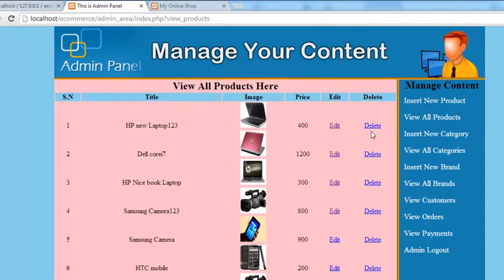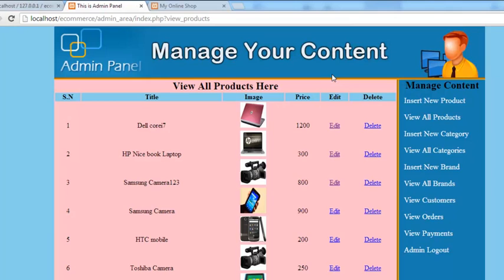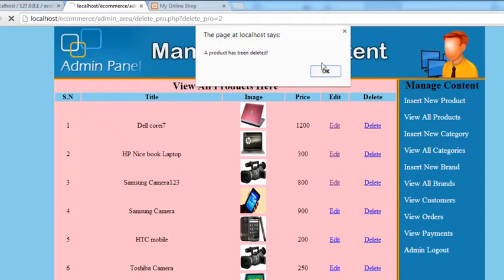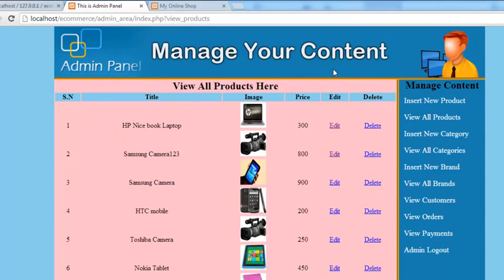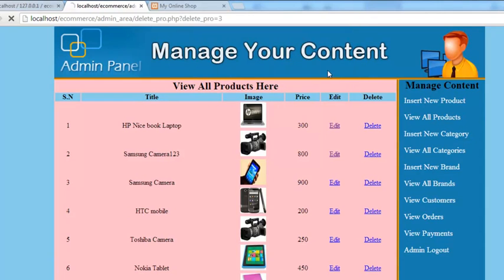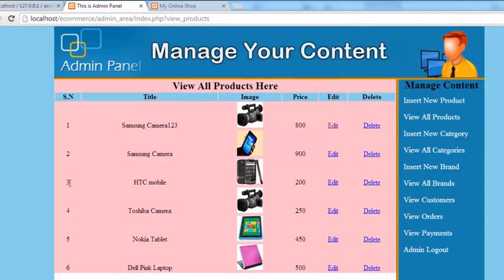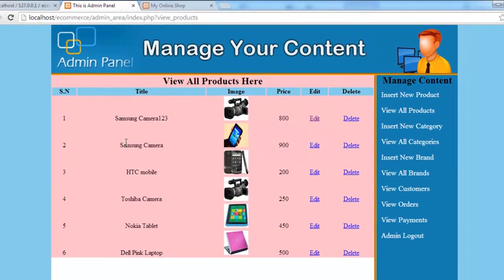Click this one, which is new laptop 123. A product has been deleted, it says in an alert box using JavaScript. OK. That product is no longer there. You can delete another one - OK, that is also deleted. Click another one, also deleted. Now you can see only six products.